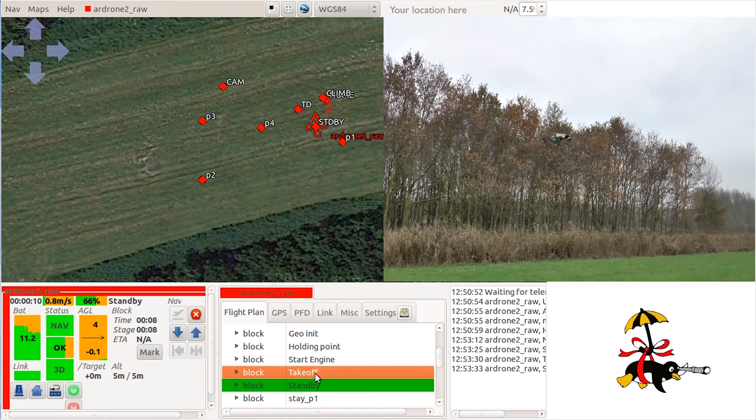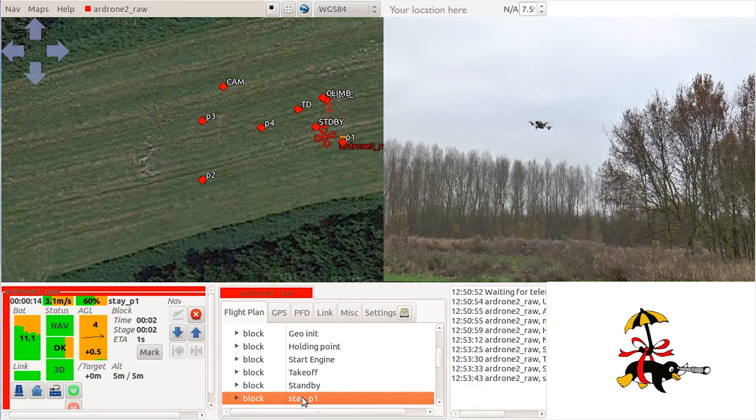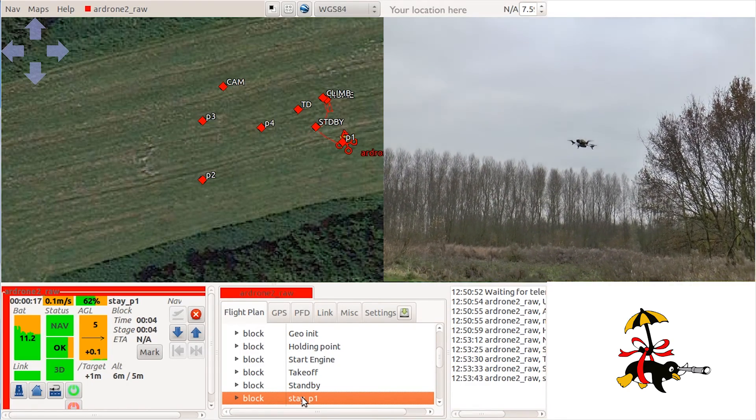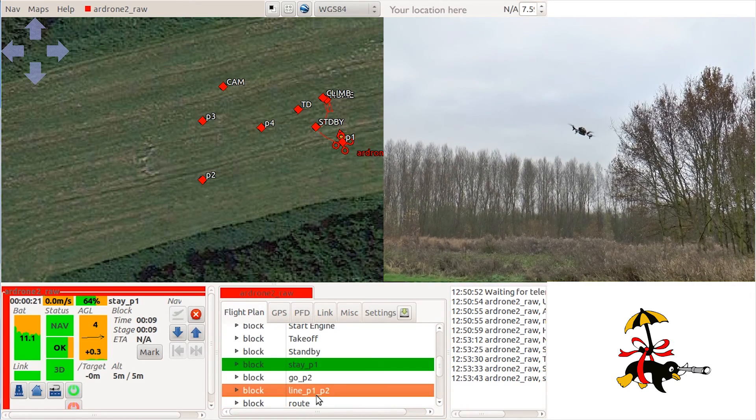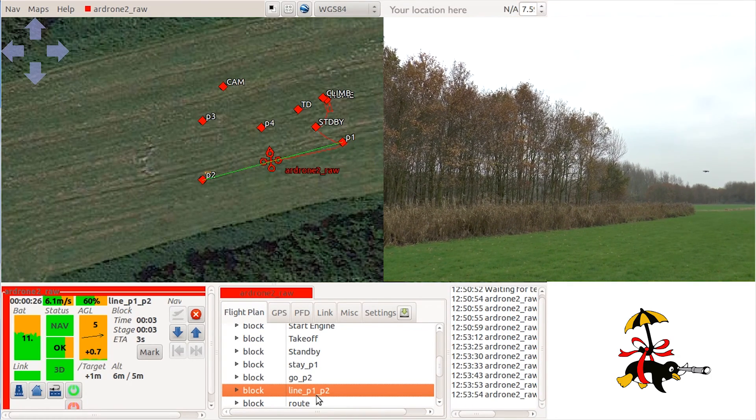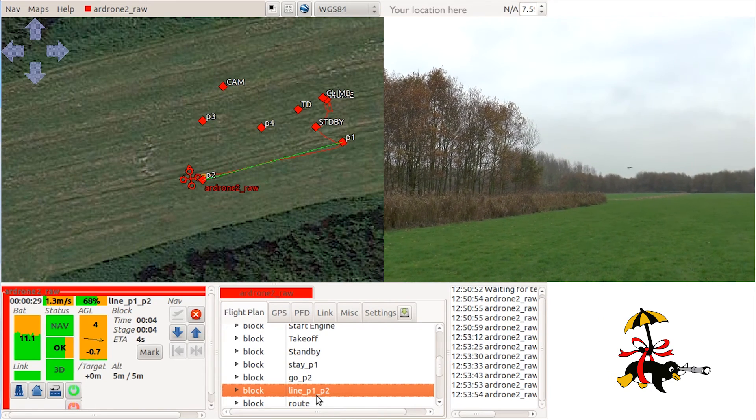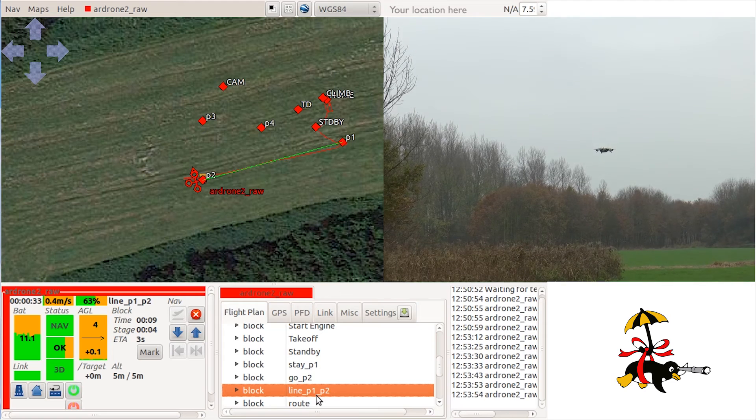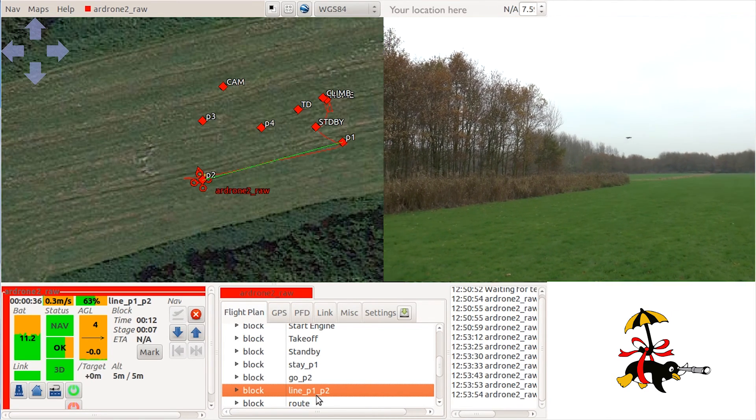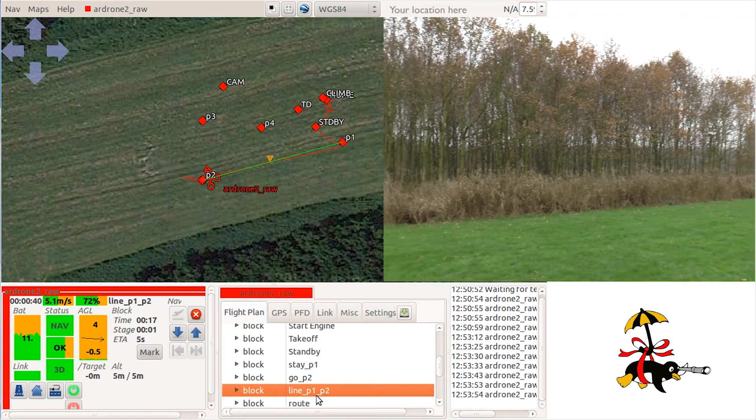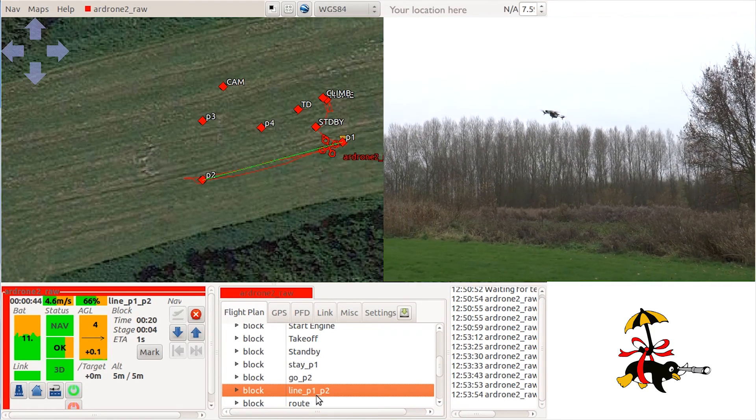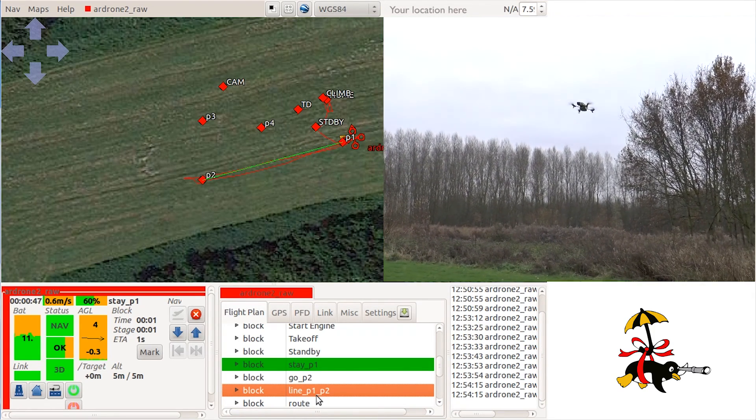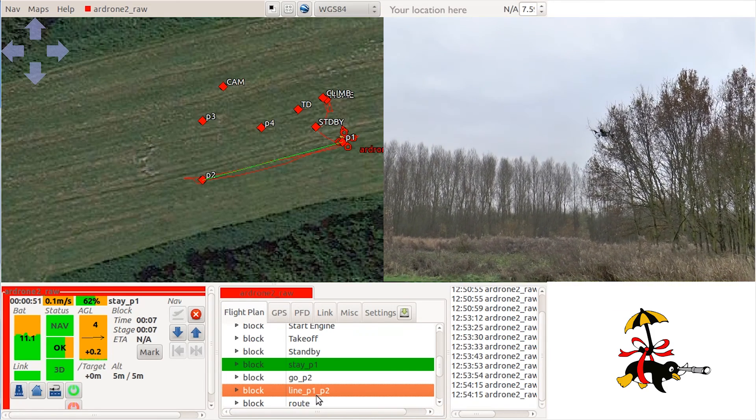I then choose to stay at waypoint P1 and to fly between P1 and P2. The drone will try to fly a perfect line between the two waypoints.